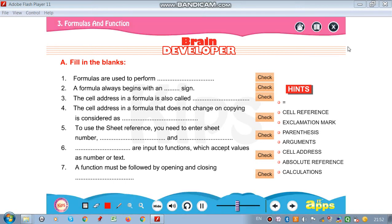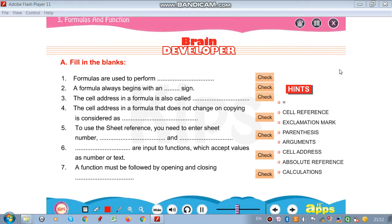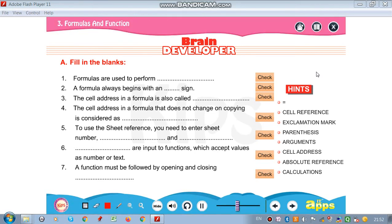Good morning and welcome to our second class. We have done formulas and functions and now it's time for your exercise.